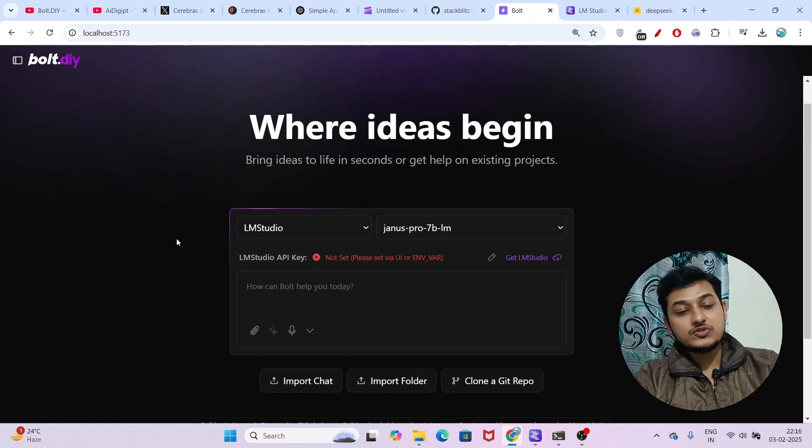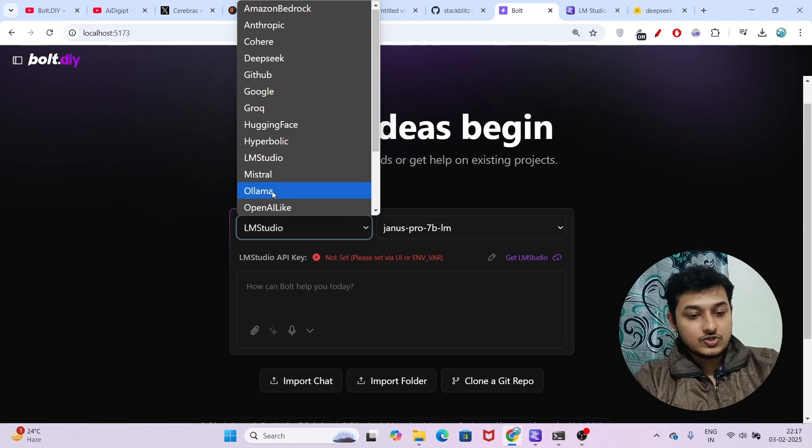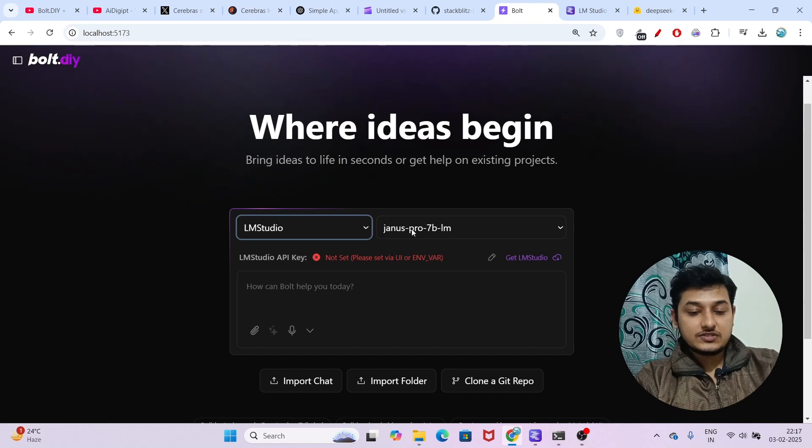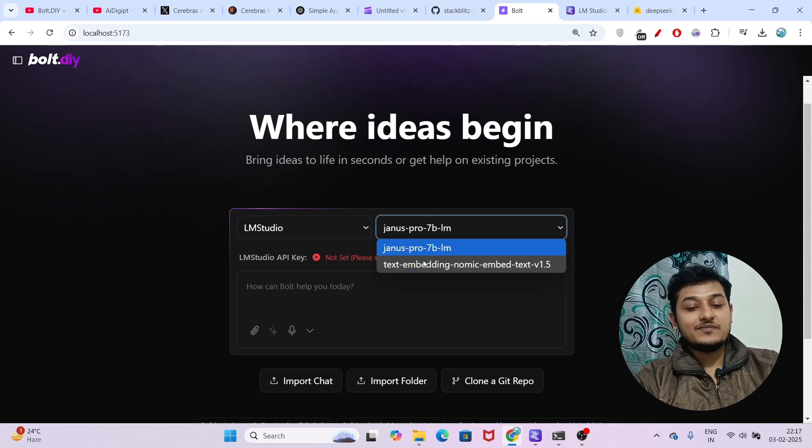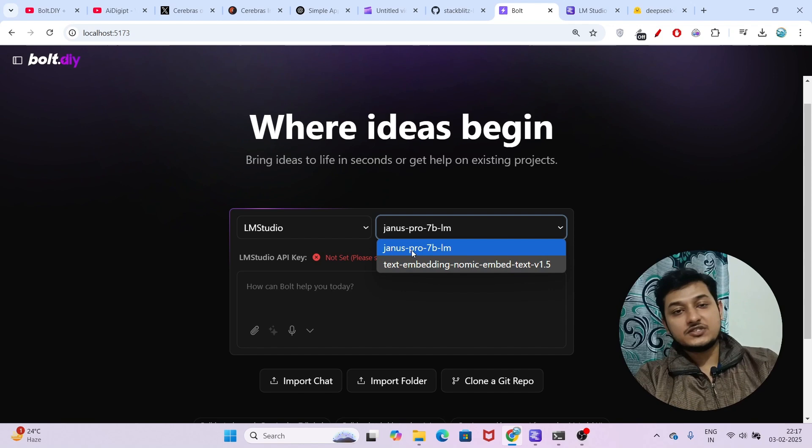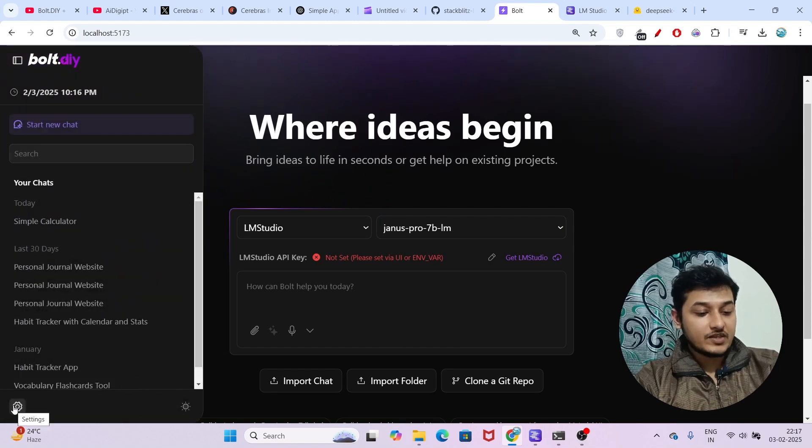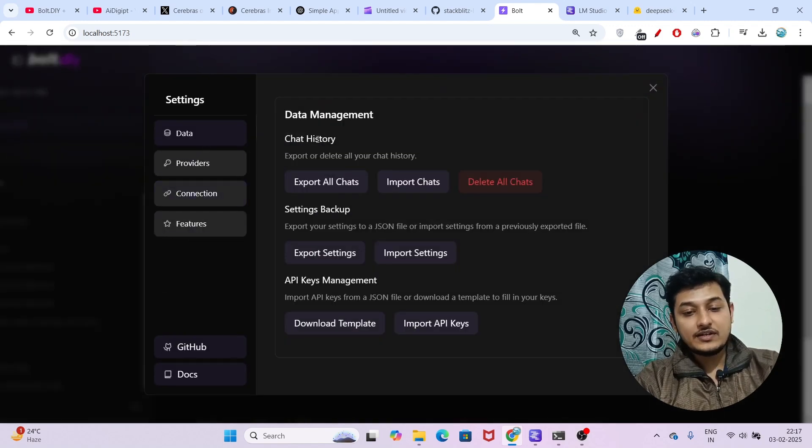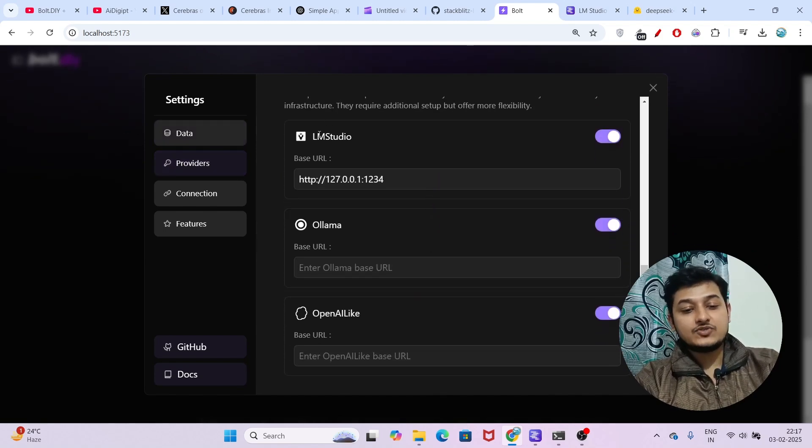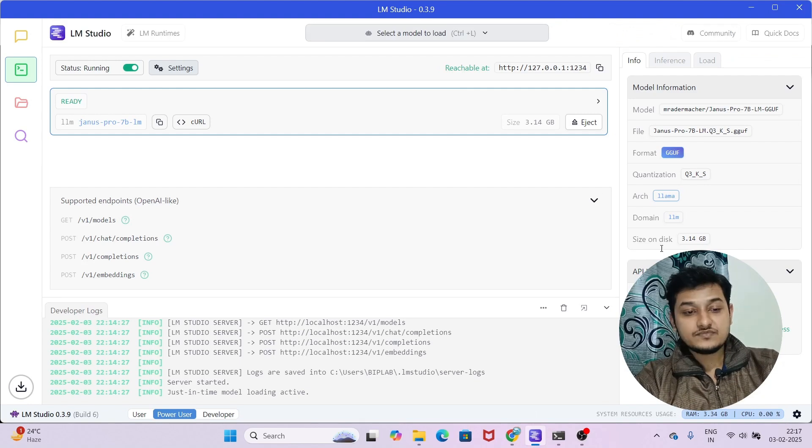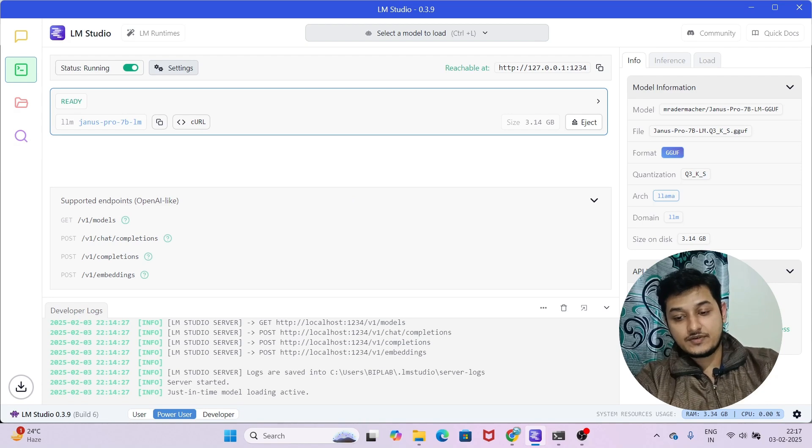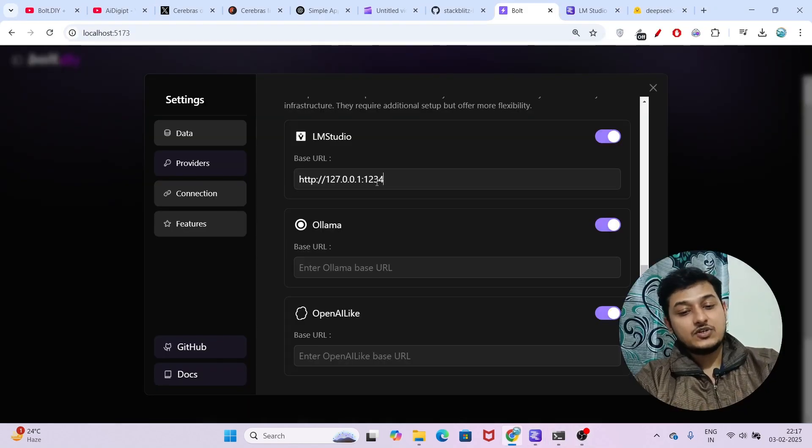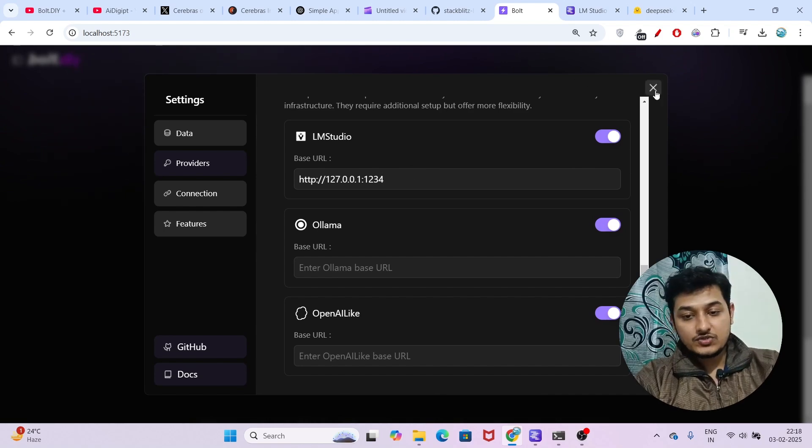Now you have to do some configuration. From the dropdown, choose LM Studio. On the right-hand side, you will find the models - currently Genus Pro 7 billion and text embedding. We're interested in Genus Pro 7 billion, so select it. On the left-hand side, there's a Settings option. Click on it and select the provider. Scroll down and you'll find LM Studio. Paste the base URL that we copied from the LM Studio API usage section - 127.0.0.1:1234. Now close this.